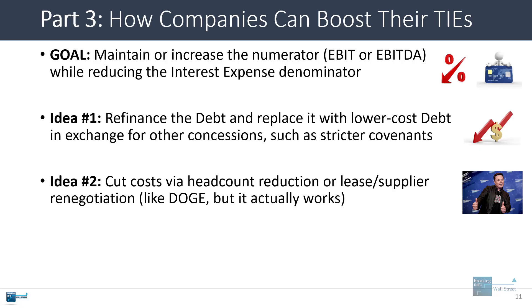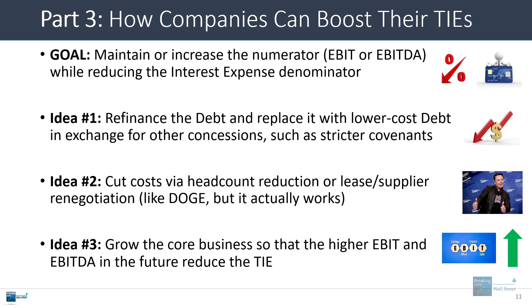Kind of like Doge in real life, except someone in charge could actually make it work properly. Another idea might be to grow the core business so that the higher EBIT and EBITDA in the future reduce the TIE. Maybe it's not going to do anything this year or next year, but five years down the line it might make the numbers look better.